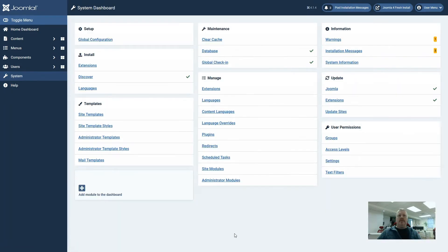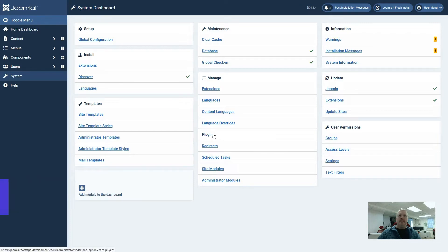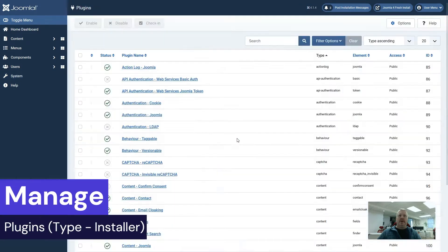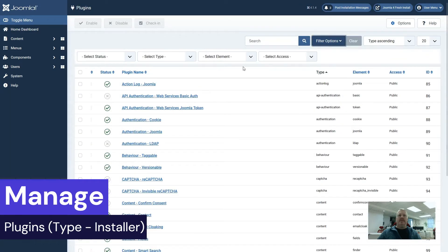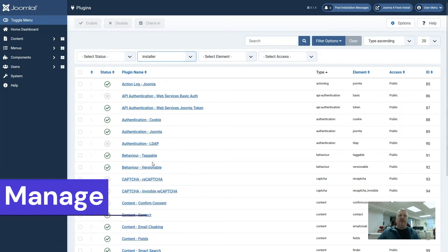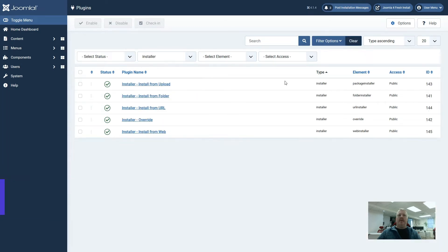We can also restrict what options administrators have to install extensions in the back end. If we go to plugins under manage and then under filter options select type installer, we can see here that we've got installers with similar names to what we saw in the install extensions page.